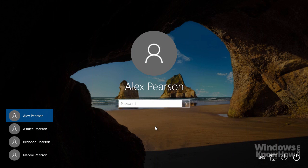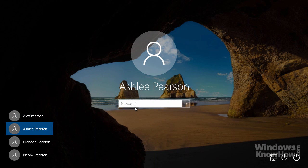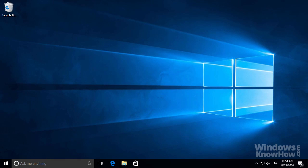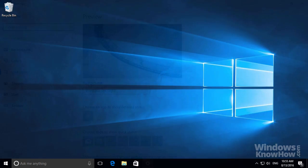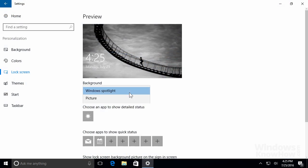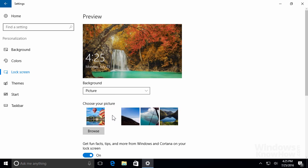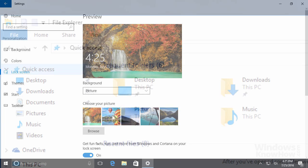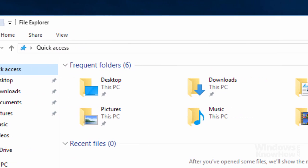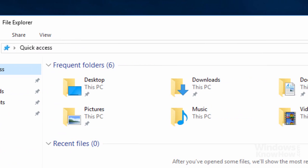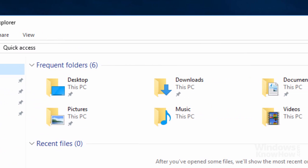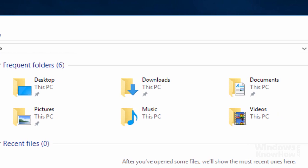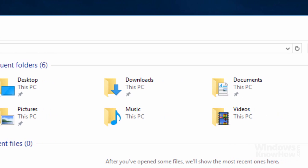If you share your computer with anyone else, you can set up a user account for each person so Windows can identify who's using the PC. With user accounts, you can personalize Windows with your own apps and settings independently of anyone else. You also get your own personal folders for storing your files so you can keep your information private and accessible only to you.